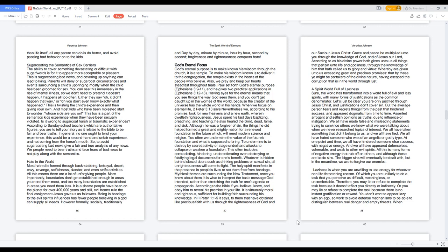According to the Bible, if you believe, know, and obey him to reveal his promise in your life, it is virtuously moral and righteous, sufficient for building faith surrounding his knowledge. In 2 Peter 1:1-5 it says: To them that have obtained like precious faith with us through the righteousness of God and our Savior Jesus Christ, grace and peace be multiplied unto you through the knowledge of God and of Jesus our Lord, according as his divine power hath given unto us all things that pertain unto life and godliness, through the knowledge of him that hath called us to glory and virtue. Whereby are given unto us exceeding great and precious promises, that by these ye might be partakers of the divine nature, having escaped the corruption that is in the world through lust.